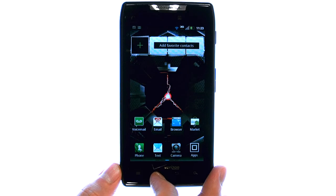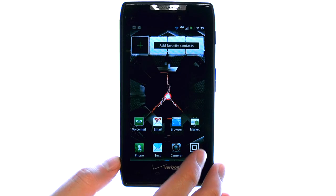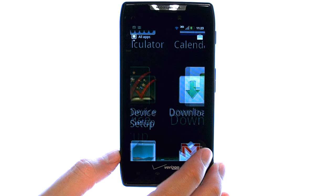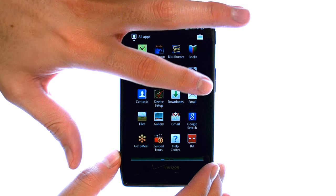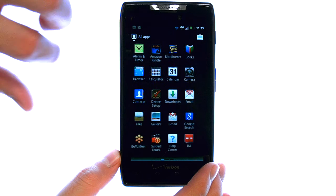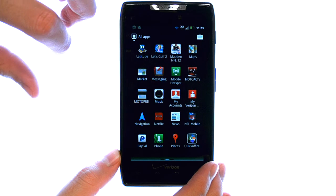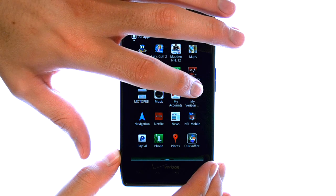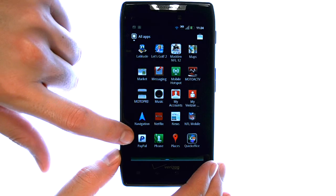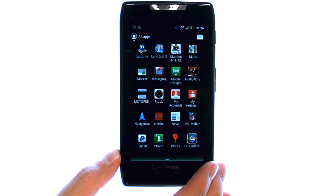If we go back to our home screen and then pull up our list of apps, we can scroll through our apps to find the PayPal app that we just downloaded, which is located right here in alphabetical order with the rest of the apps.